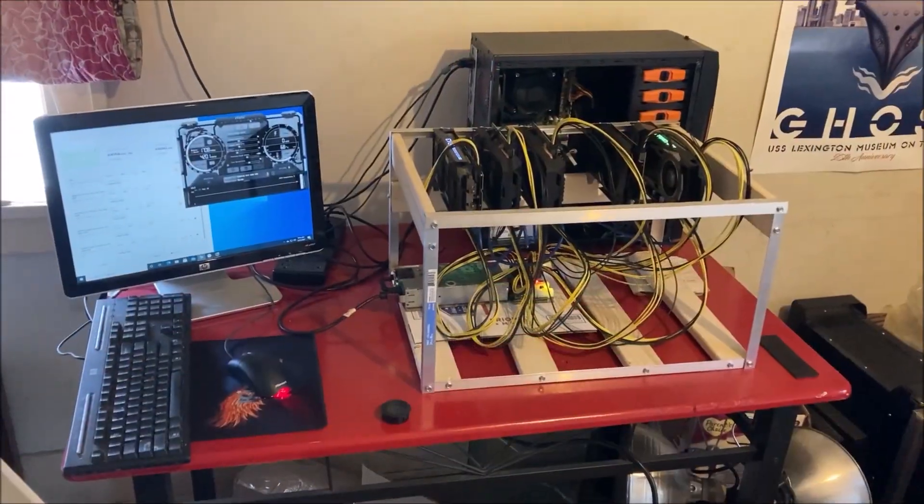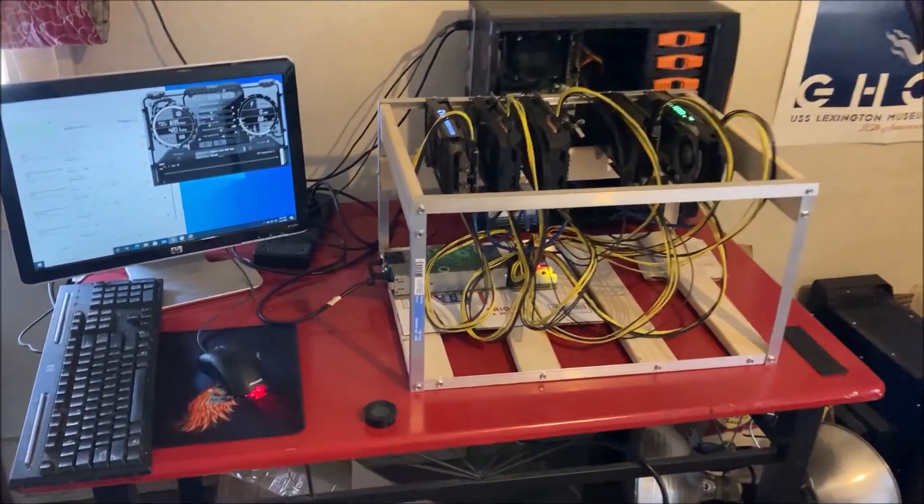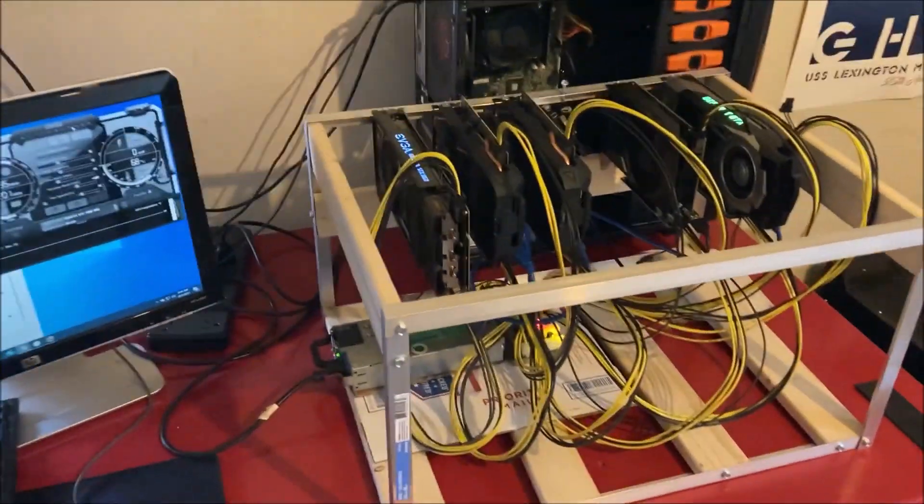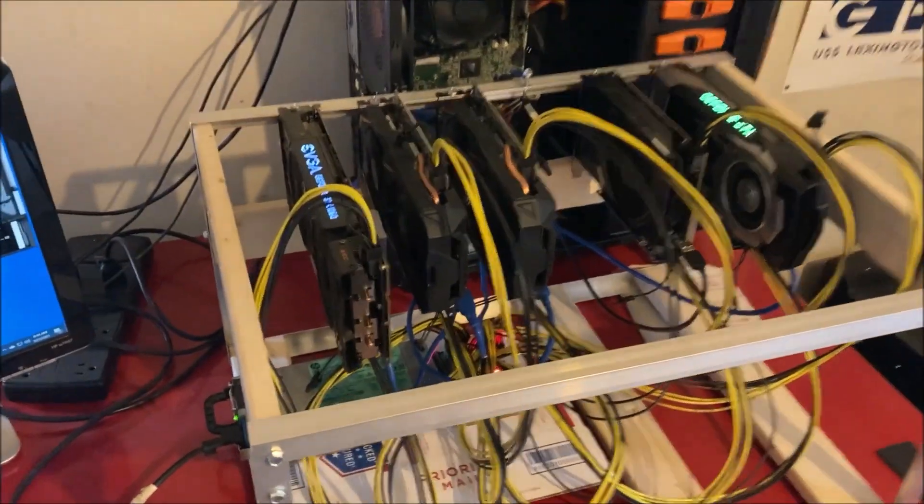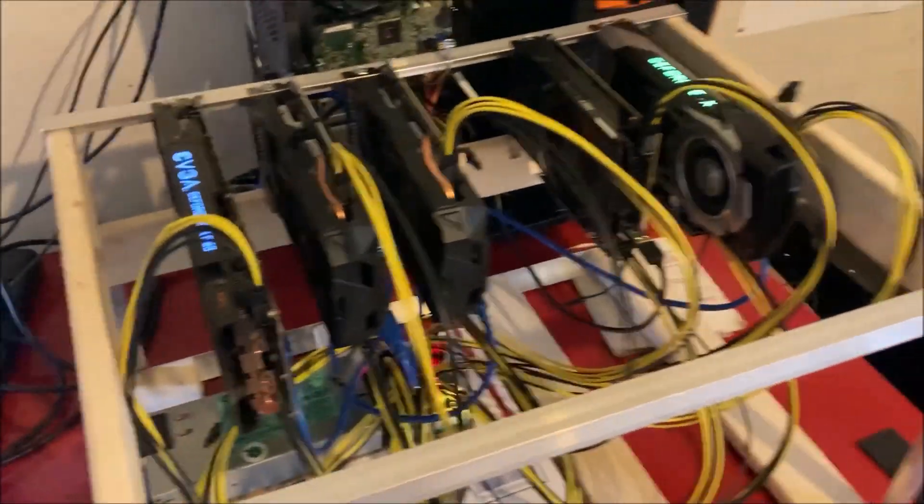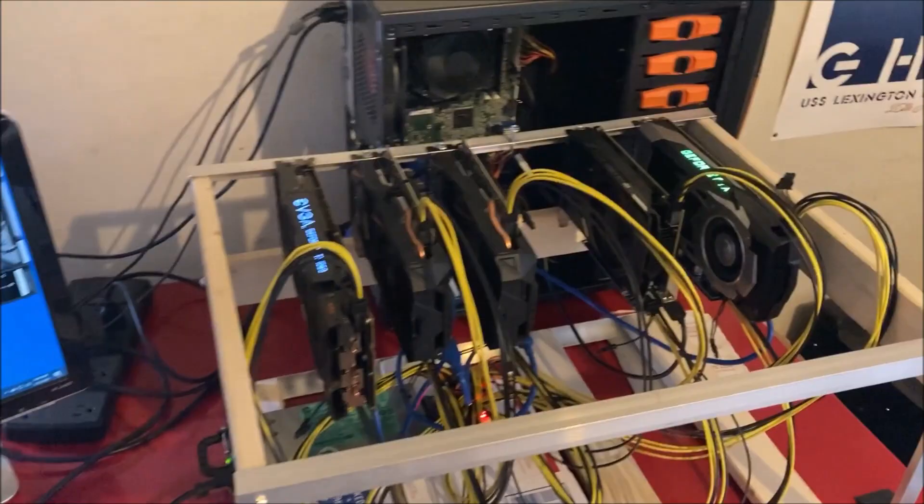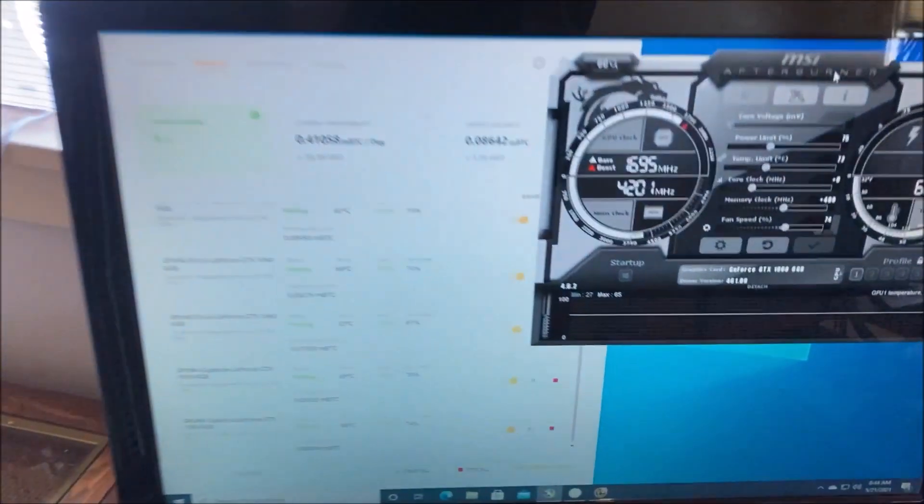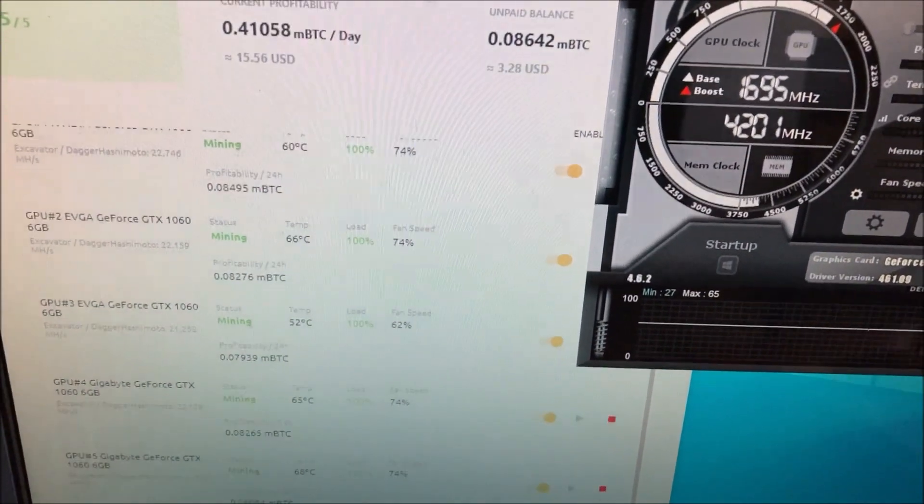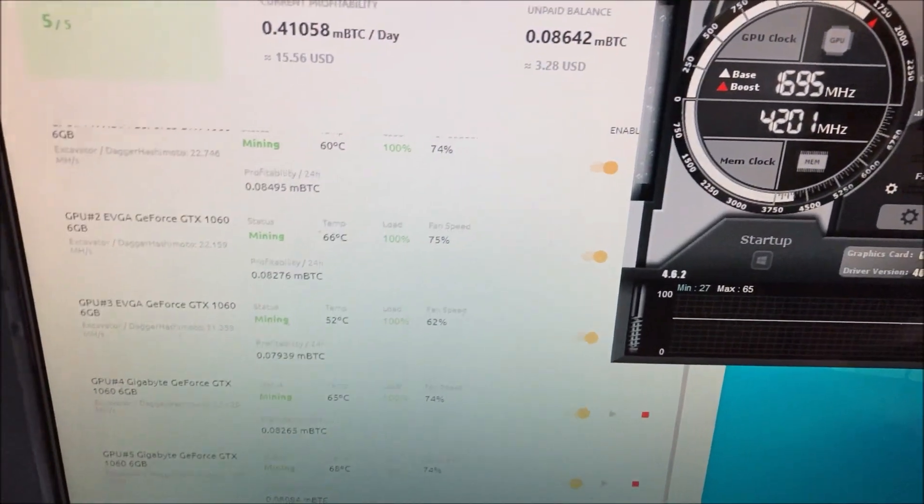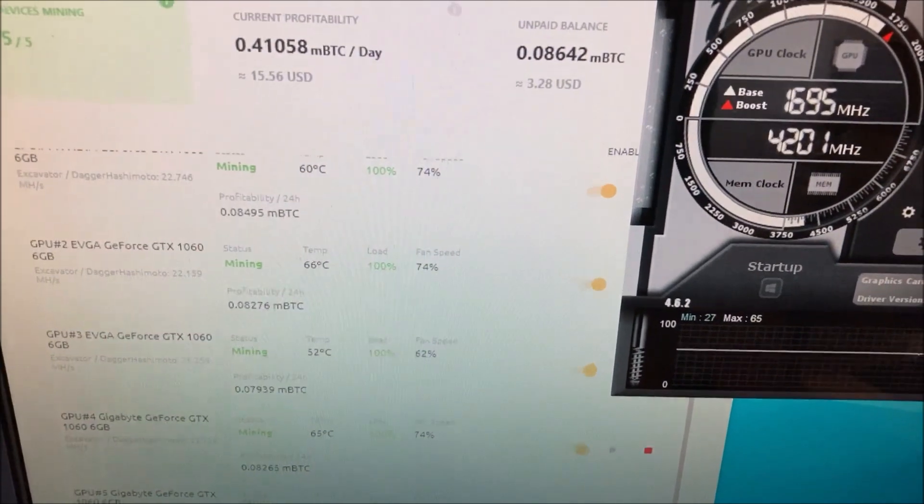All right, so now we're in the other room with the 1060 rig. If you watched my other video then you've seen this before. Let's check out the profitability on this right now.